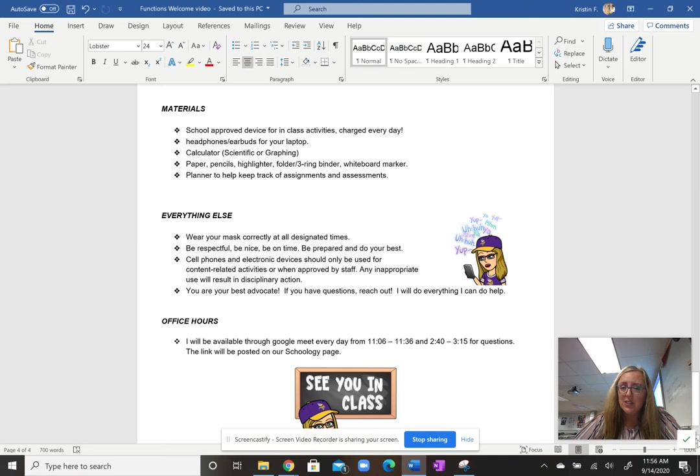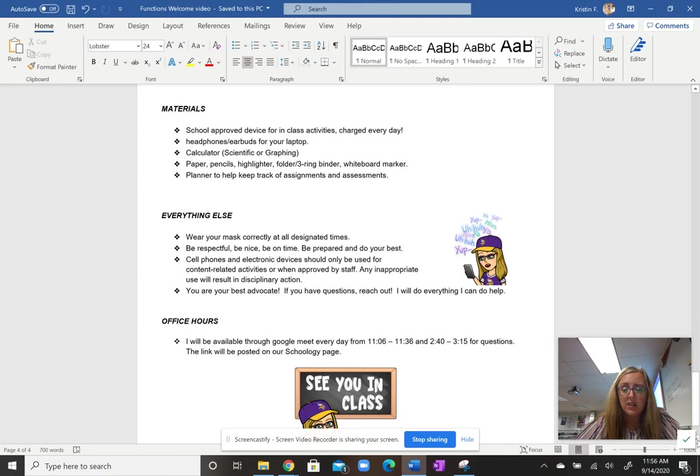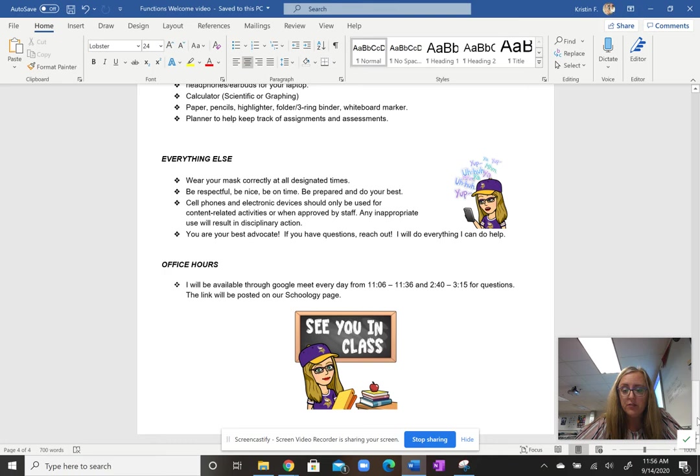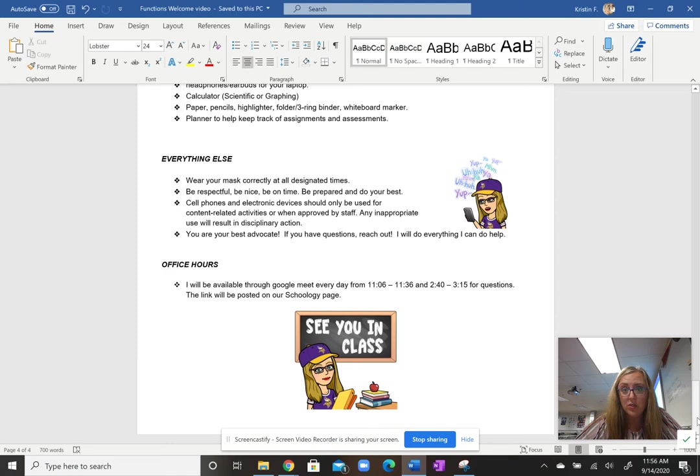I always tell students they're their best advocate. If they feel that they need some help outside of school or outside of class if they're at home, I have office hours that I'll talk about, and I strongly encourage students to check in with me. Always ask for help. I'm always willing to help. My office hours: I have something every day. It just kind of depends on what my schedule will look like after school. I'm available from 11:06 to 11:36 and then 2:40 to 3:15. All I ask is that if a student would like to meet during that time through a Google Meet, that they just email me to set up an appointment.